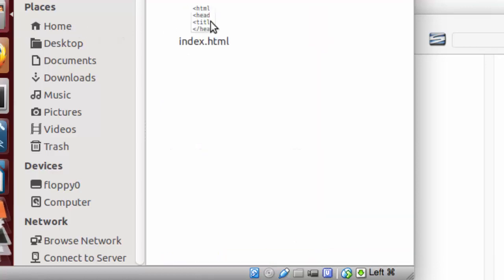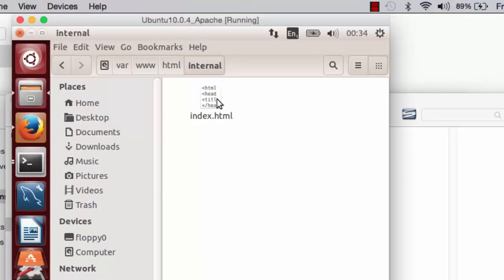In the internal folder, I have placed one html file, index.html.